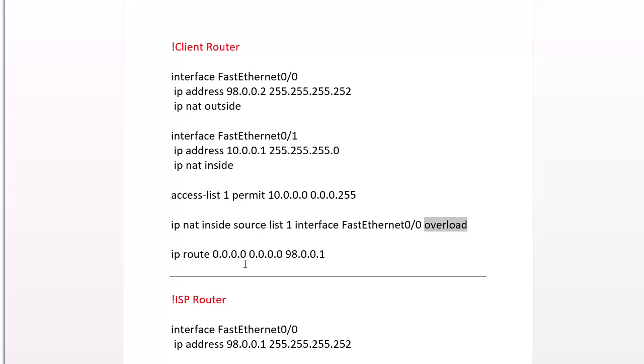And then lastly, don't forget about the routing. So most companies will have a static default route going out to the internet because there's only one way out, and that is our next hop.